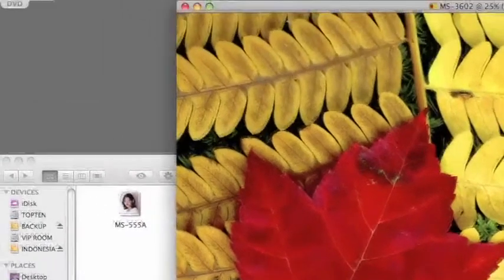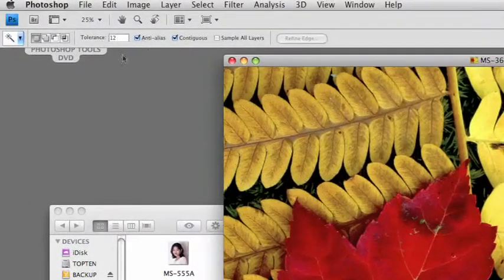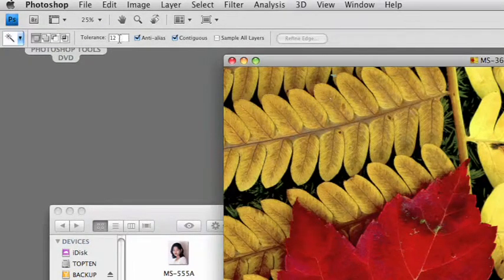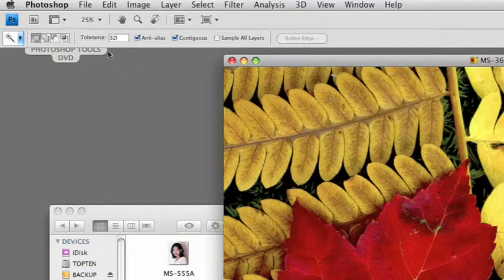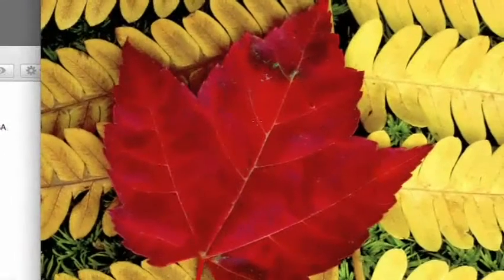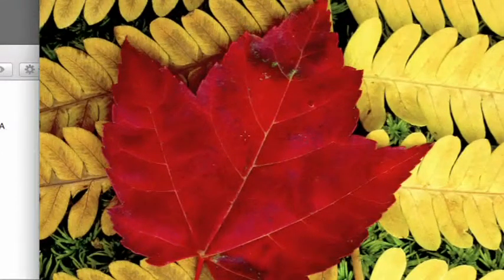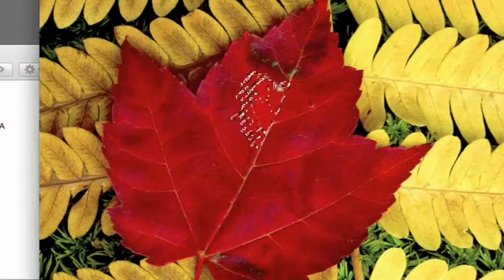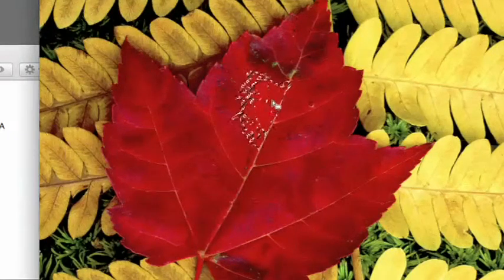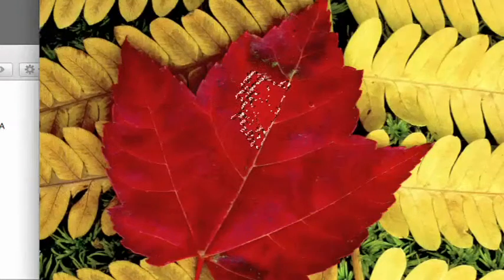Every time you select a tool, you have choices appear in the toolbar and they change. We have the magic wand tool selected. The first thing I'd like to direct your attention to is this tolerance box. Let's change this to 32 — 32 is actually the default when you open Photoshop. A tolerance of 32 isn't enough to grab the whole leaf because of all those tones.